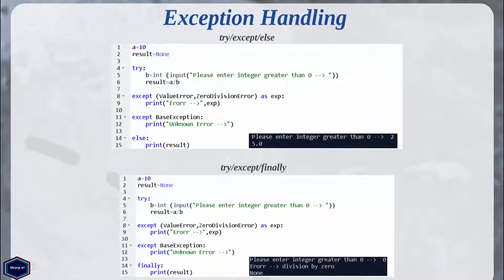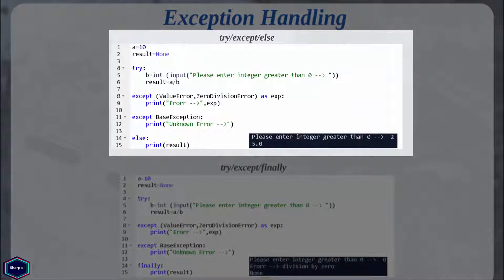Now let's look at the try/except/else block. The optional else block will only be executed if there were no exceptions thrown in the try block, so you can put your non-suspicious code in the else block. You can put all your code in the try block, but the else block minimizes the amount of code in the try block and improves readability — and in Python, readability counts.